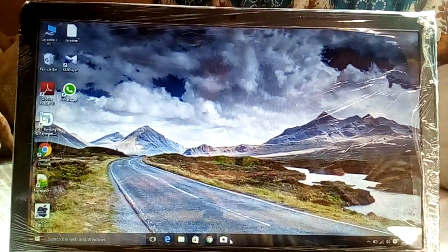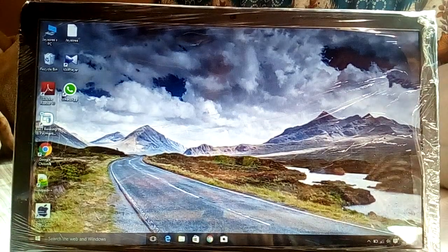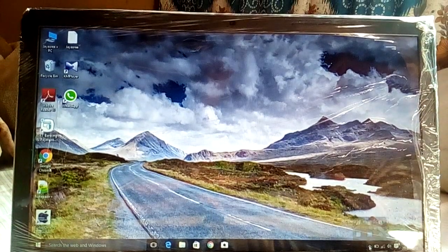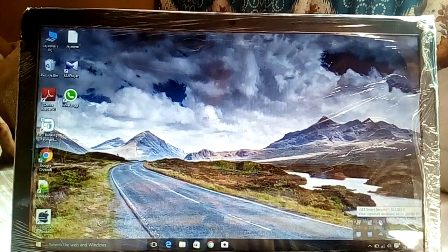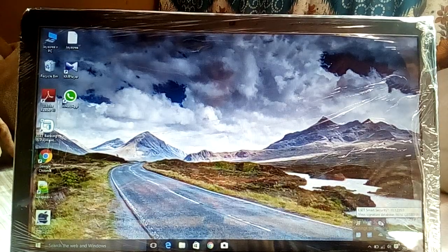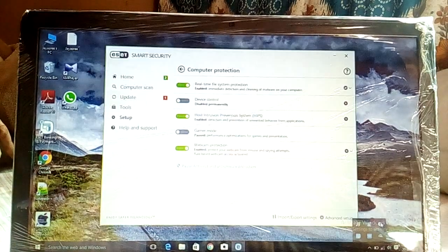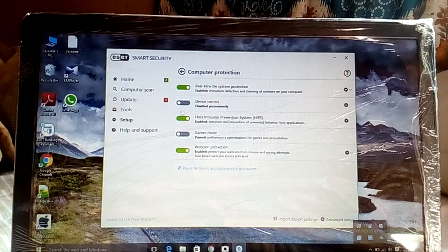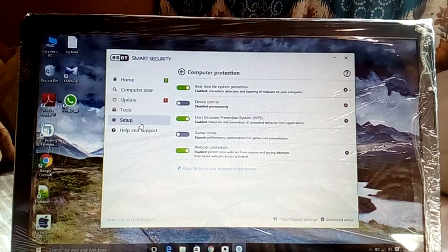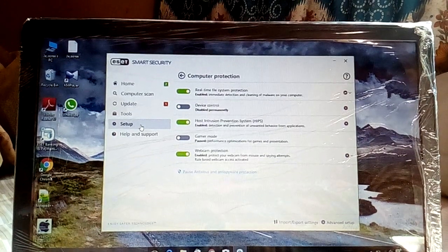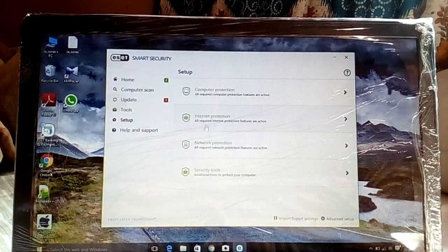Go to this icon — this arrow — and click that corner icon. It is ESET Smart Security. Go to Setup, then Setup again.